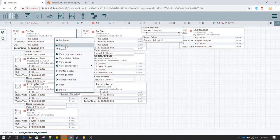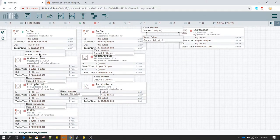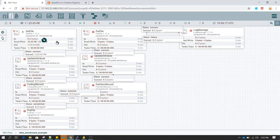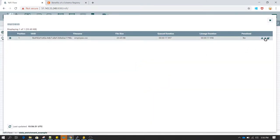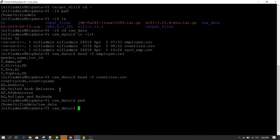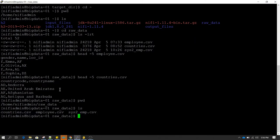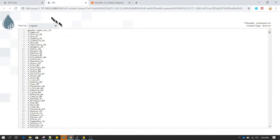GetFile will read the file and send the data to the next processor. Let's start this processor and see its operation. It has successfully read one file. I'm going to stop this processor, right-click on the queue, and see the content. The content of this file is the same as what we had in employee.csv - the same data that has been read by NiFi.